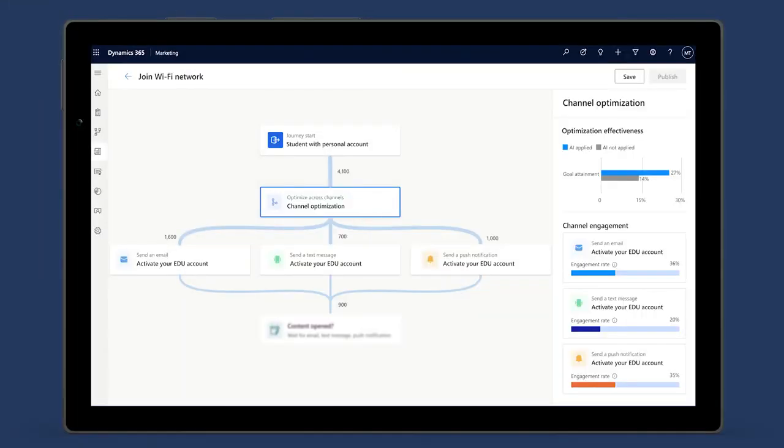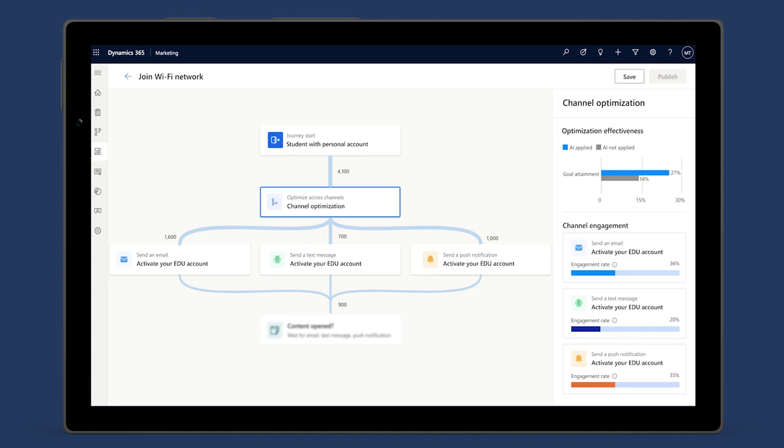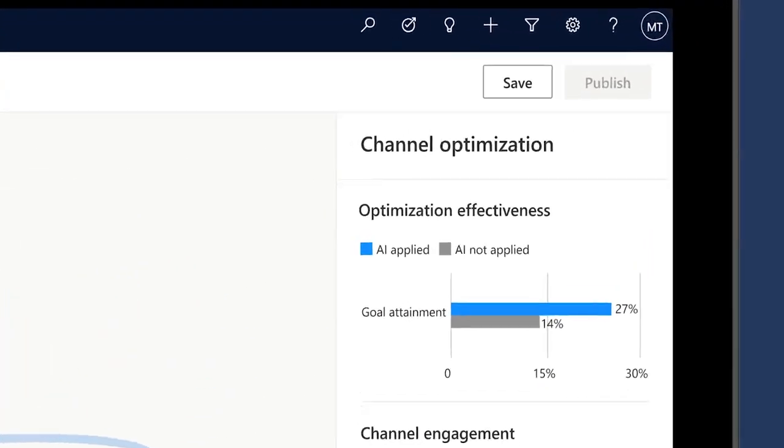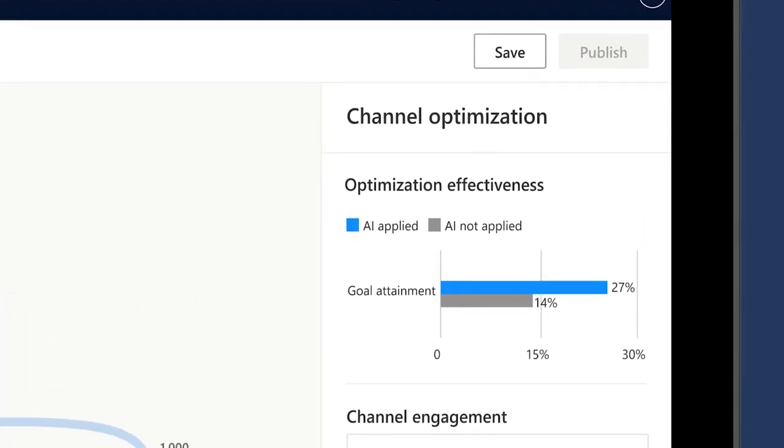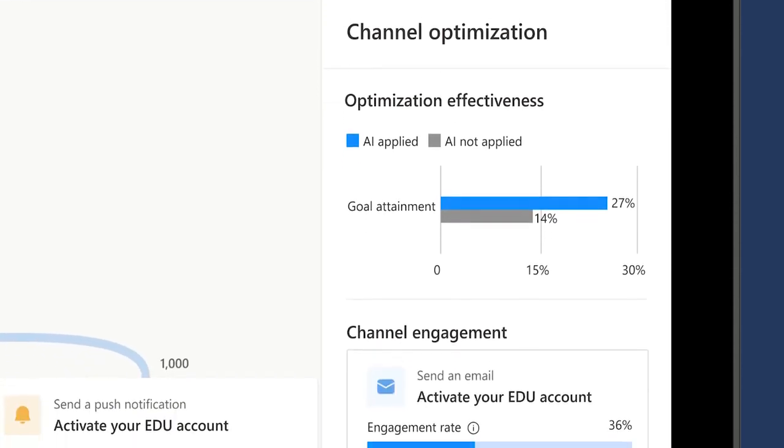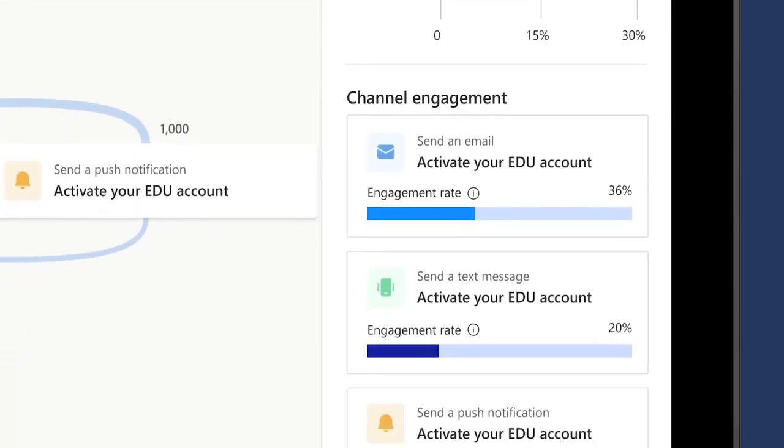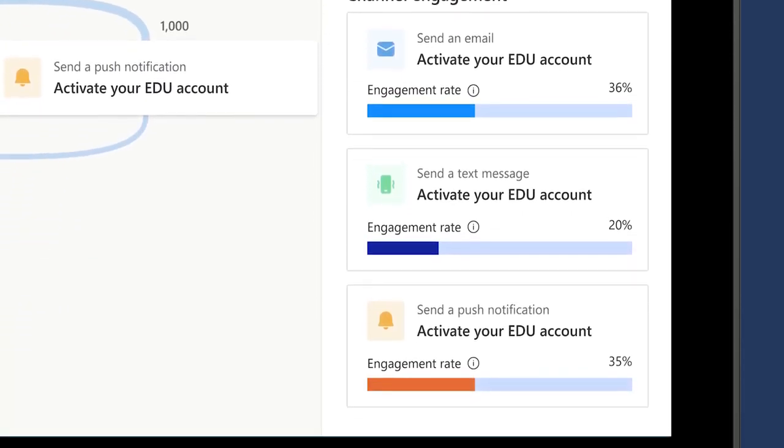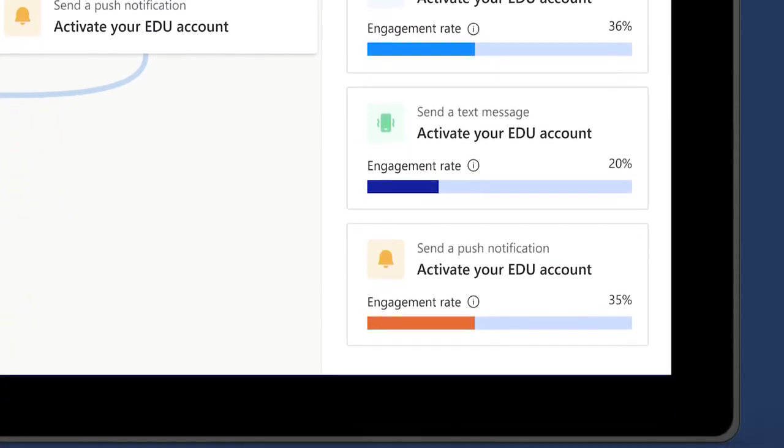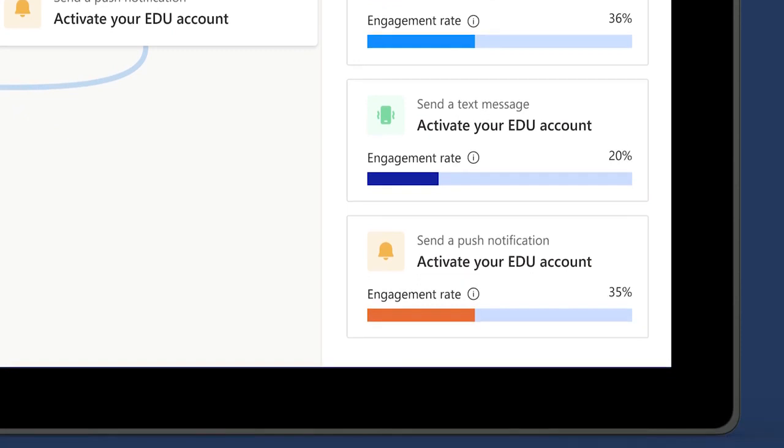To ensure your message is delivered in the right channel for your customer, use AI-guided channel optimization. The more data it collects, the better it gets because AI analyzes behavior data to deepen the understanding of customer actions and interactions.